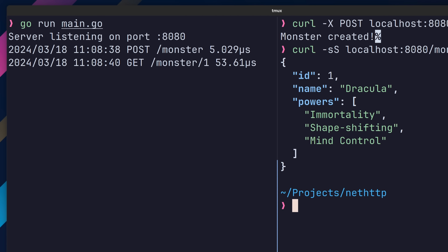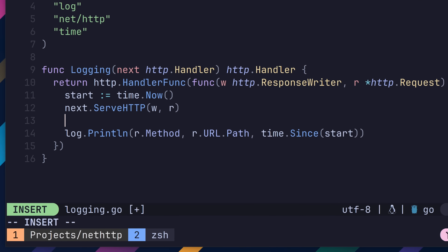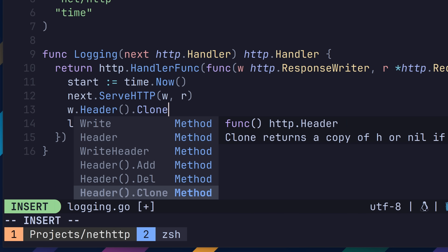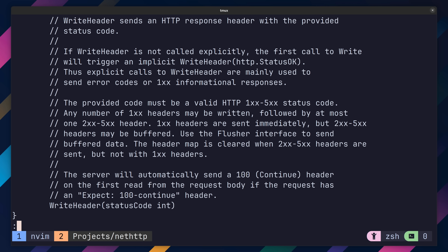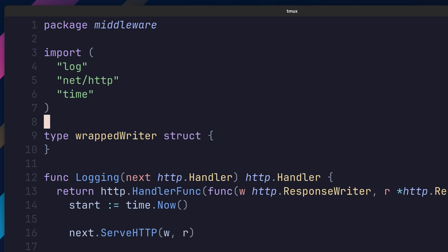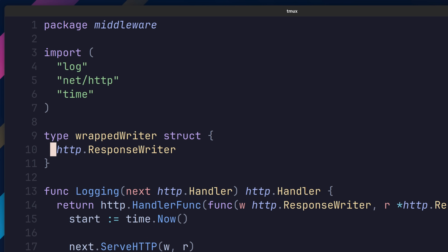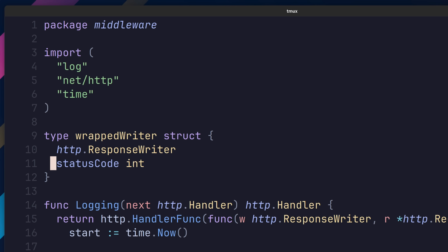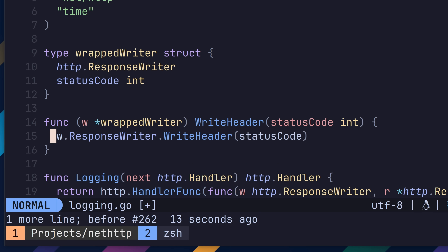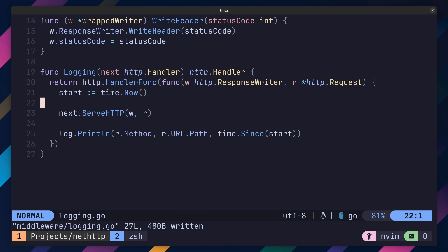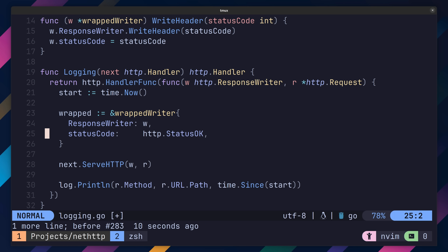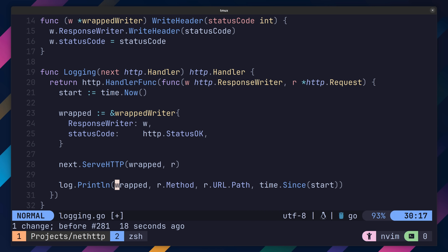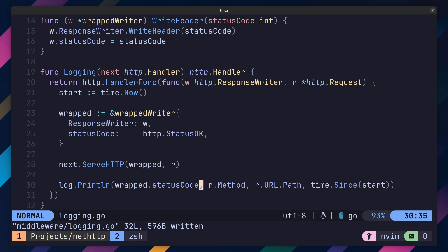One improvement we can make is to also log the HTTP status of the response. However, the response writer type doesn't provide us a method to read the HTTP status code. Fortunately, because this is an interface, there is a way to expose it. Inside of our middleware package, we can create a new type called a wrapped writer, which extends an HTTP response writer but also contains a status code property. We can then implement the WriteHeader method in order to intercept and capture the given HTTP status code. Then inside of our middleware, we use this new type to wrap the response writer provided to our middleware handler, set the status code to HTTP status OK, and pass this wrapped writer to our next HTTP handler. In our log.Println function, we're able to access the status code found in the wrapped type.